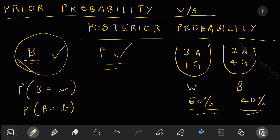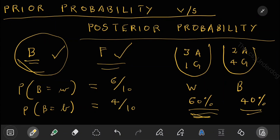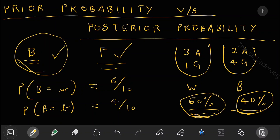That is, if I ask you before the experiment starts: what is the probability of bag equal to white? We already made it clear that the white bag will be picked 60% of the times, which means probability of bag equal to white is 6/10, and probability of bag equal to brown is 4/10, because you will be picking it 40% of the times. This is what you call prior probability.